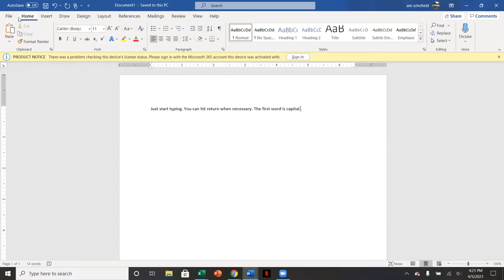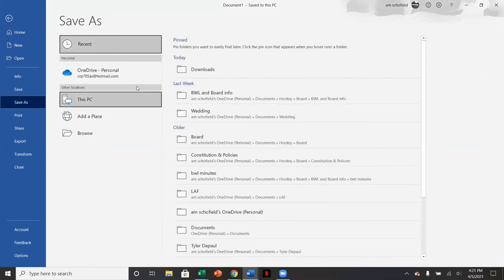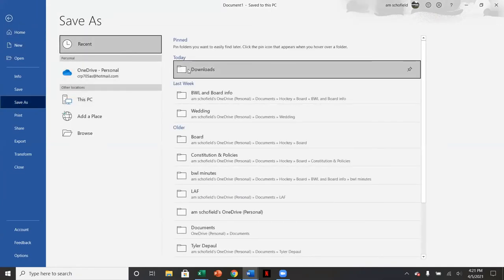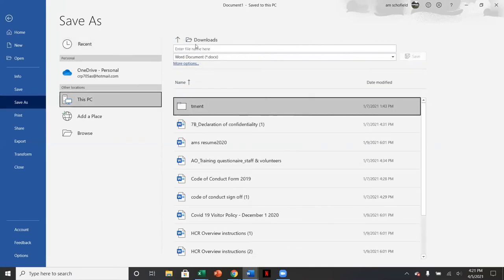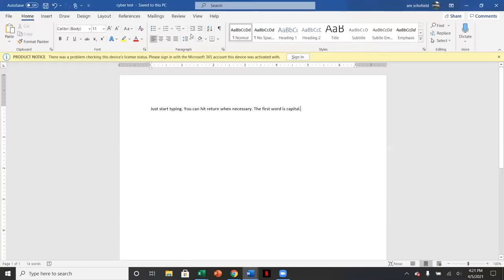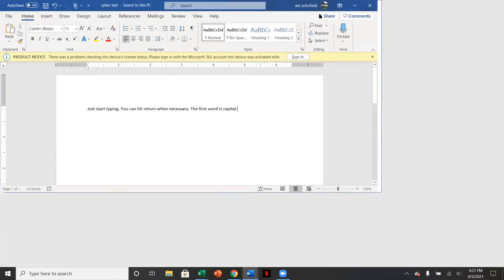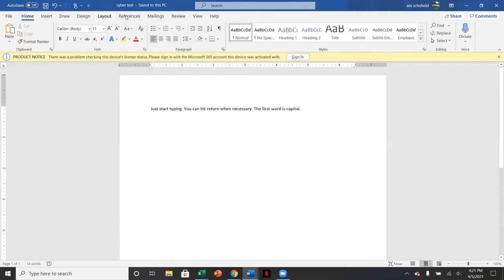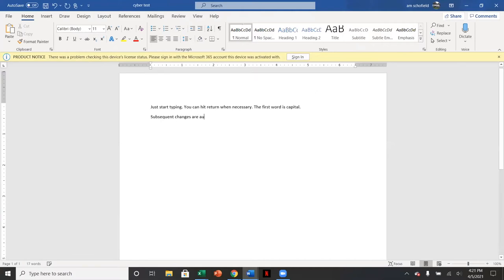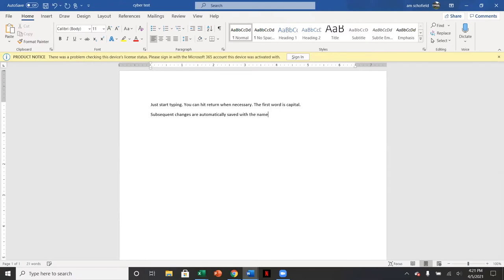But at some point, frequently, you should always save your documents the first time. And you should save it somewhere where you're going to remember where it is. And you're supposed to give it a name. Once you've saved it, it shows up here. It shows up in the top as to what the name of the document is. Subsequent changes that I make are automatically saved with the name that I gave it.